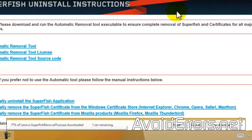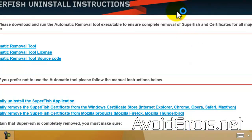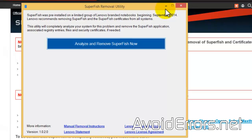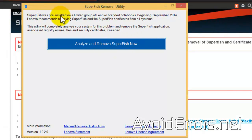I'm going to go ahead and run it. I'm using Internet Explorer. And here, click on Analyze and Remove Superfish Now.